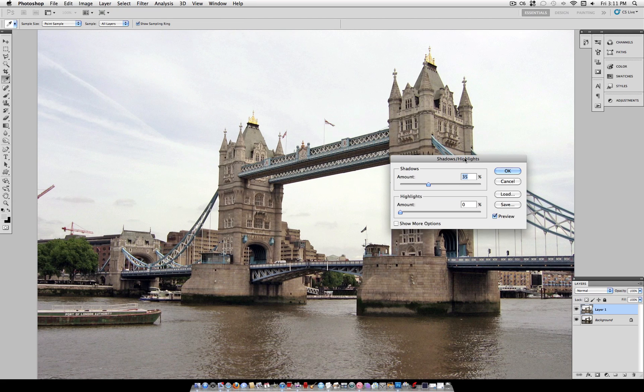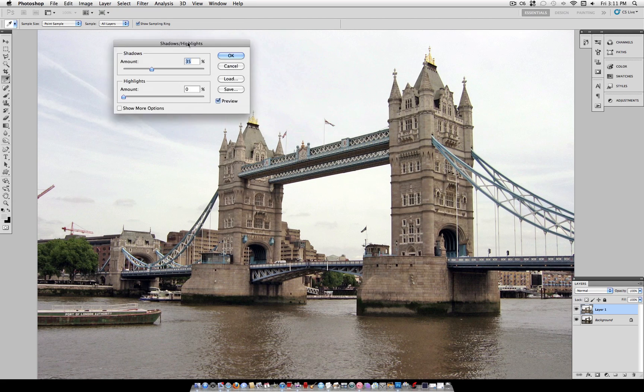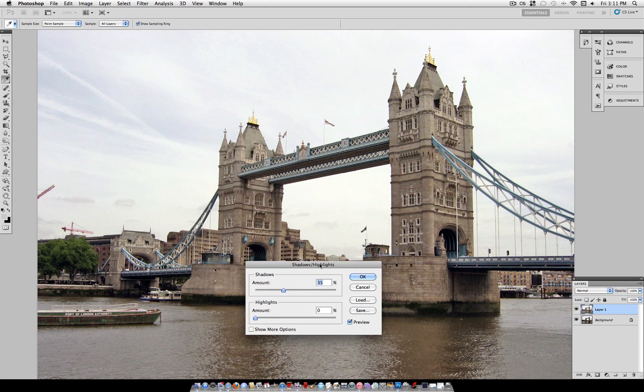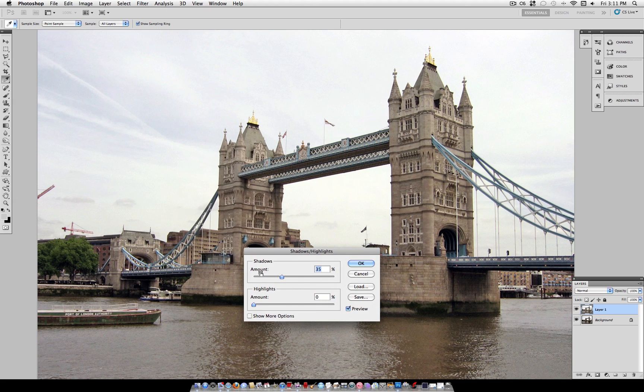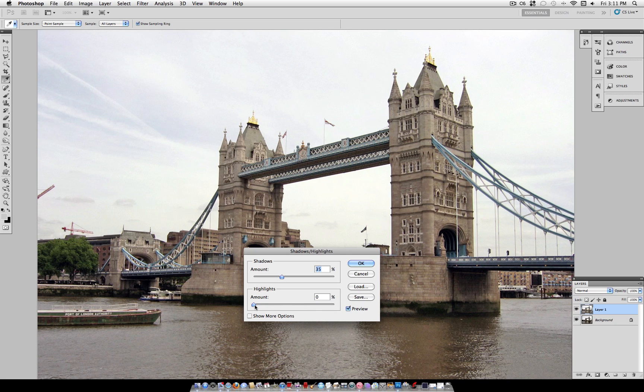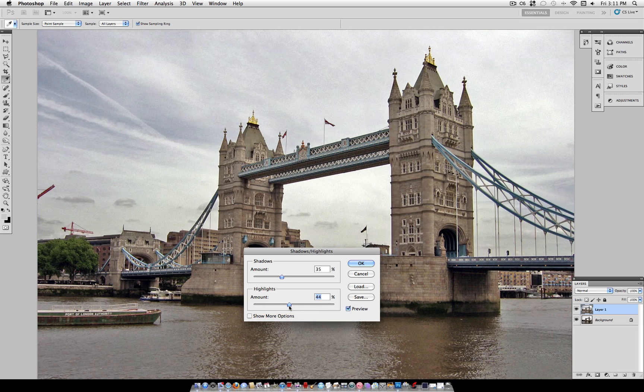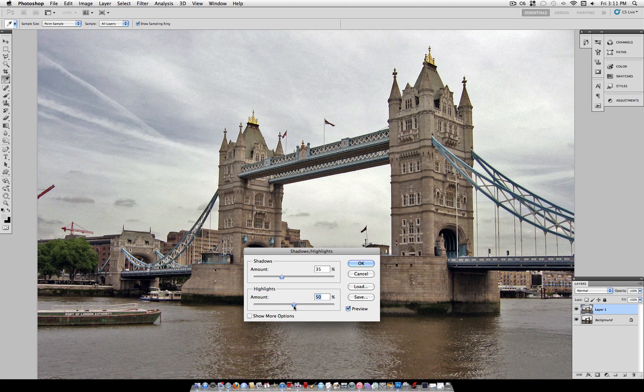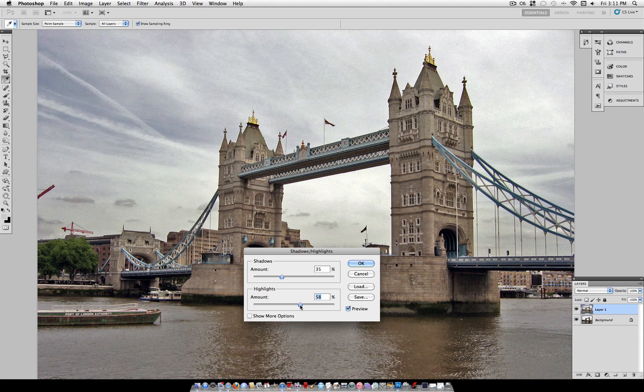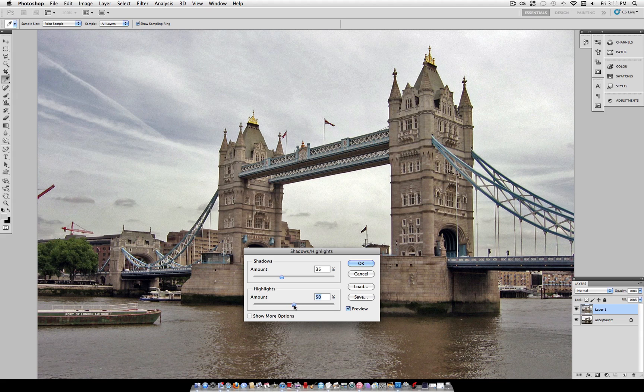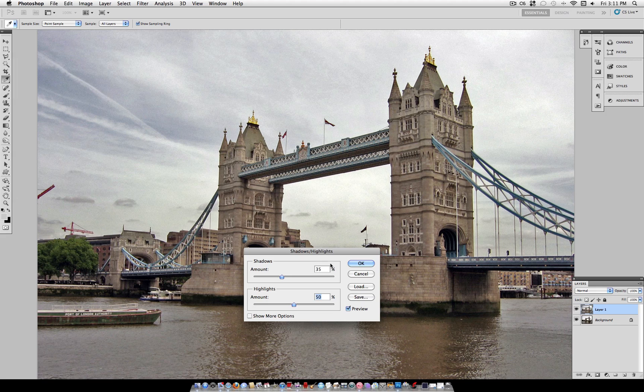Here we are going to see two sliders, one that says shadows and one highlights with an amount for each. We just want to take the highlights and drag them up to around 50%. This is going to be different depending on your photo but what you're looking for is that it brings out some of the details in your highlights such as the sky here.